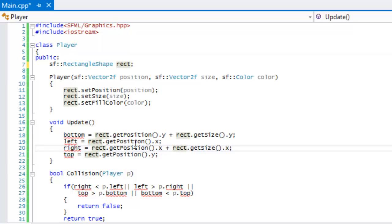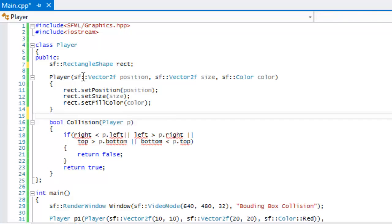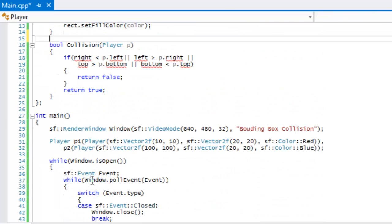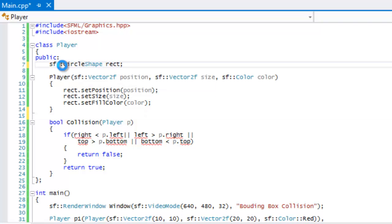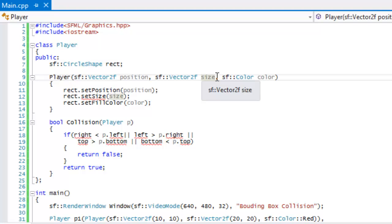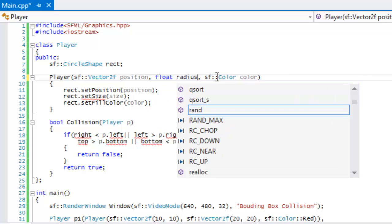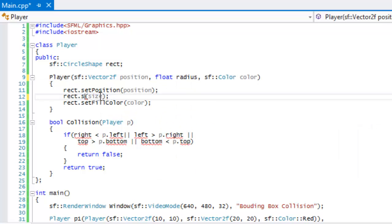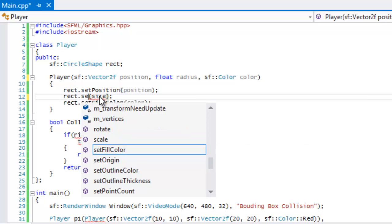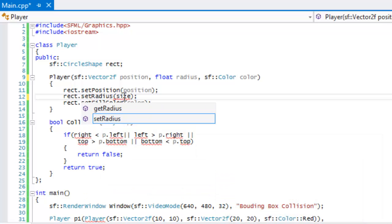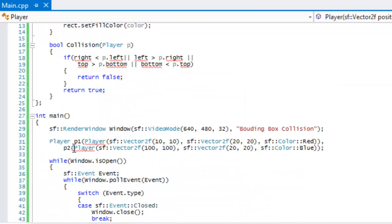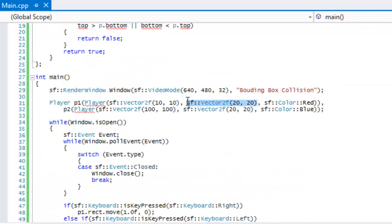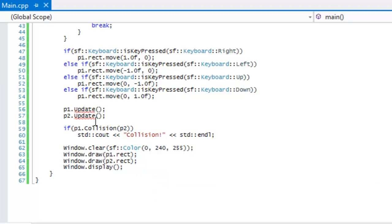Now I'm getting rid of the bottom, left, right, and top, and getting rid of the updates right here. I'm going to be changing this to a circle shape because we're mainly going to be using this for our circle-based collisions. Instead of size we'll put radius, and we'll change the set radius.